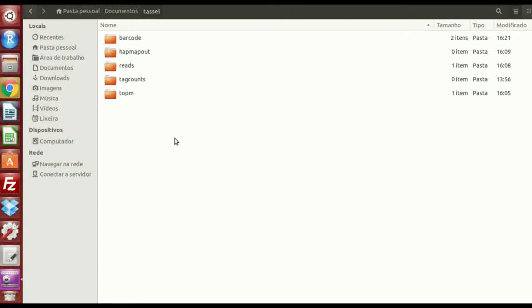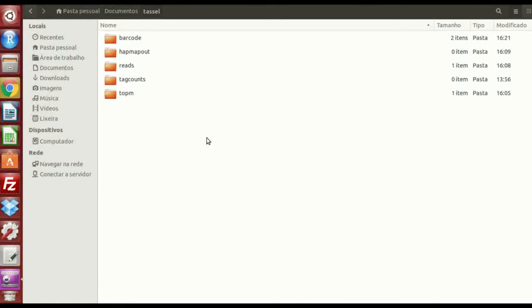I have some data from GBS, the genotype by sequencing, and I want to make this raw data that are in FASTQ files and make them become SNPs that we can use in mapping, GWAS, and things like this.